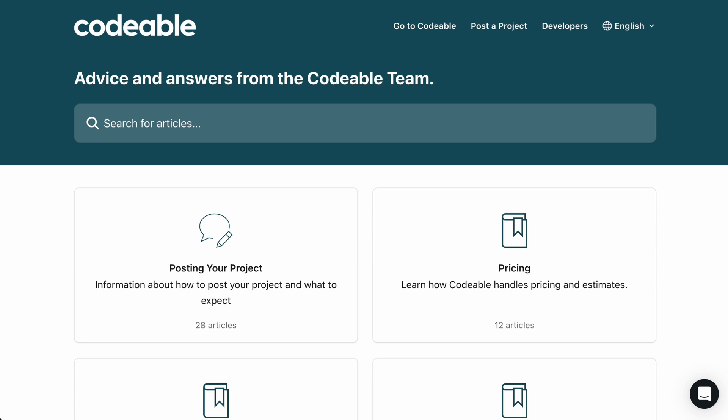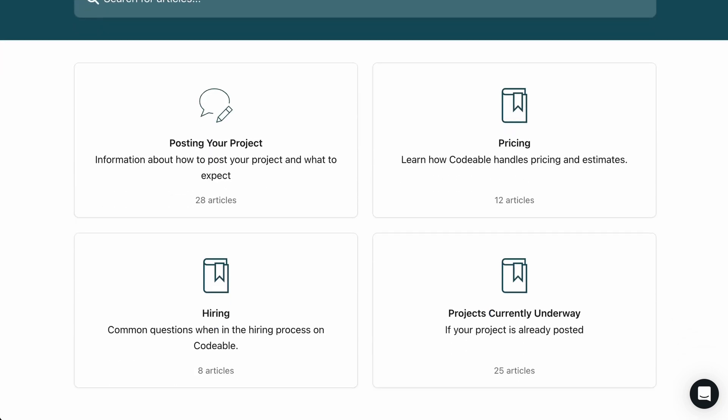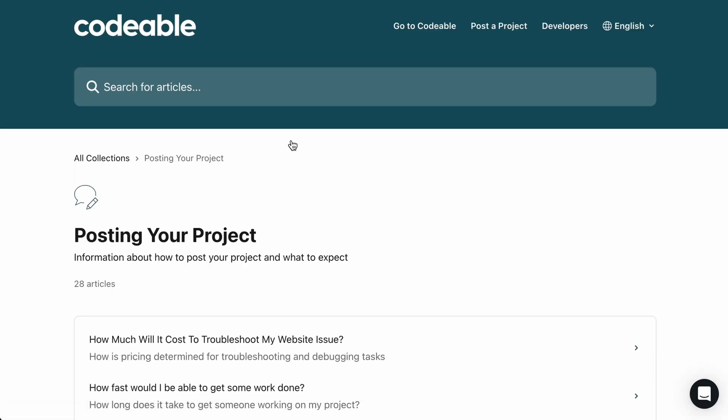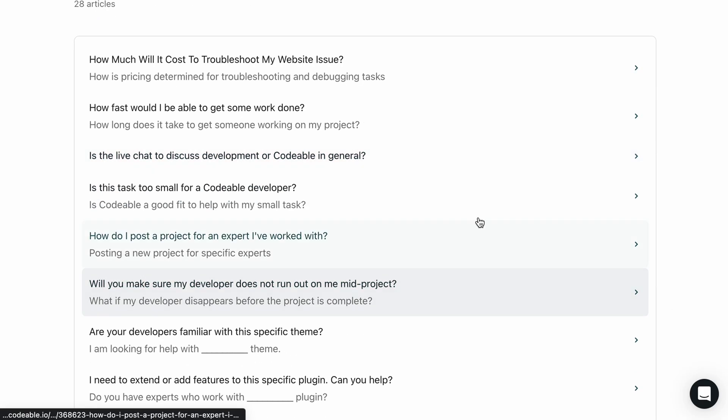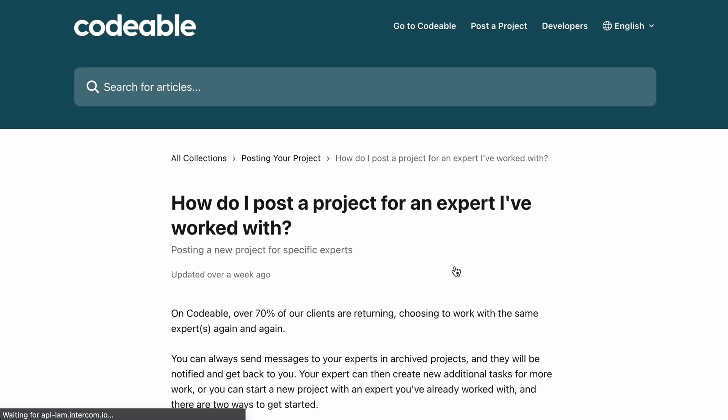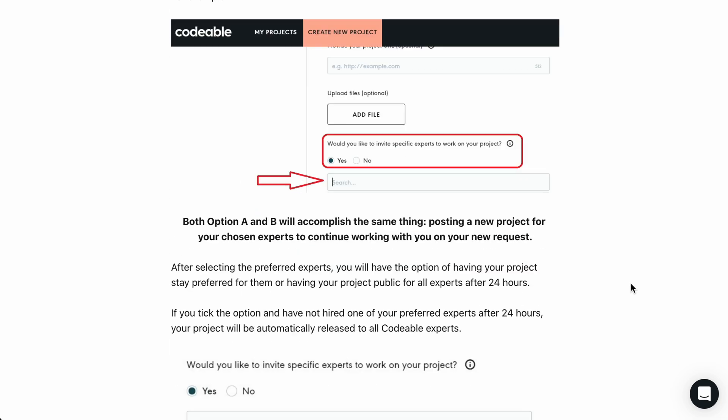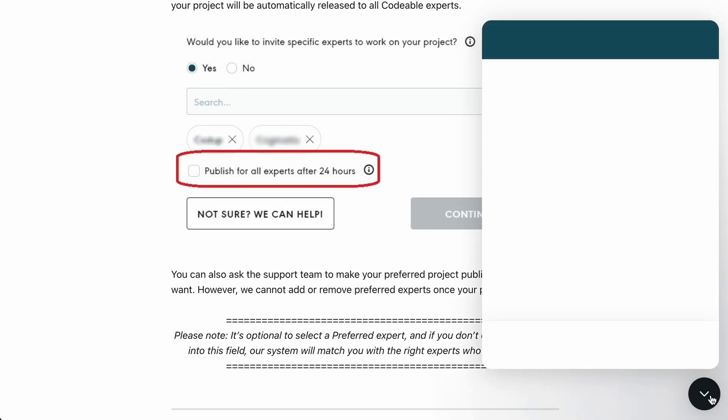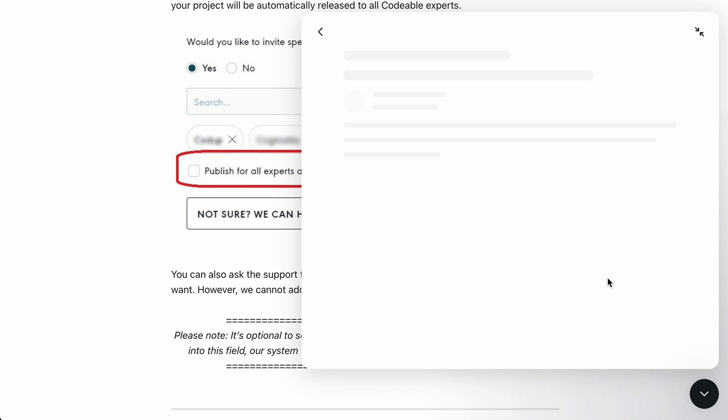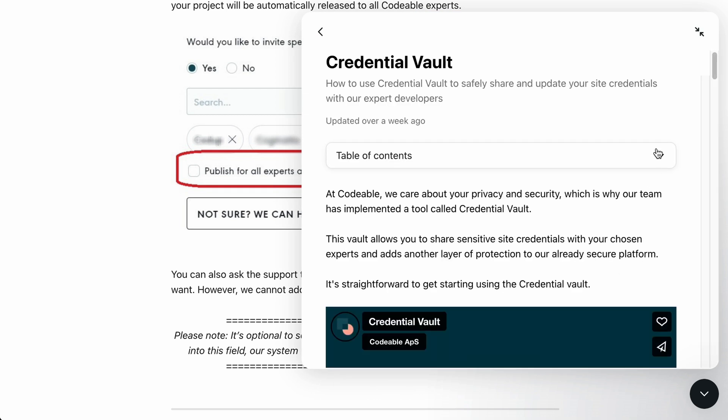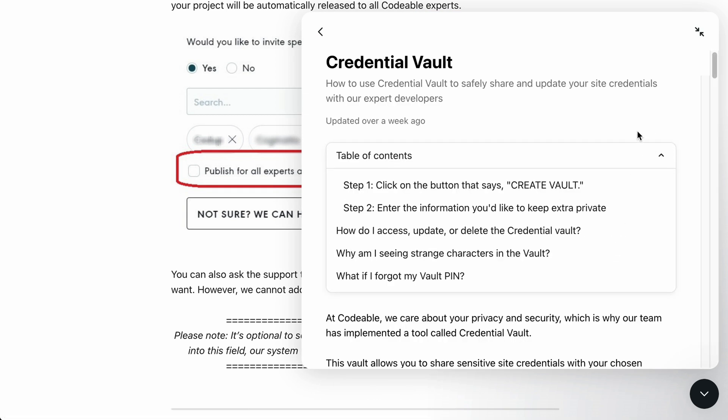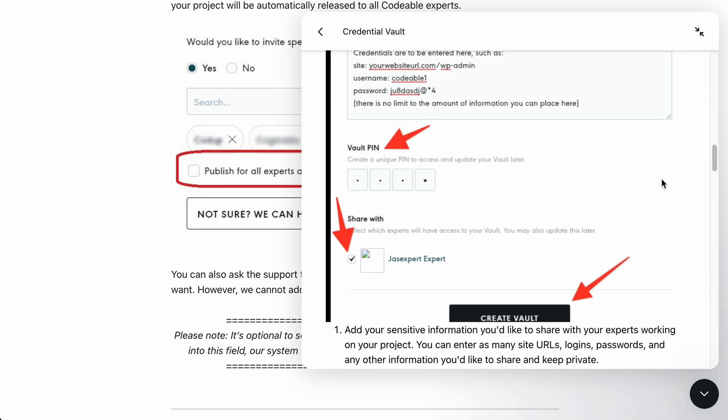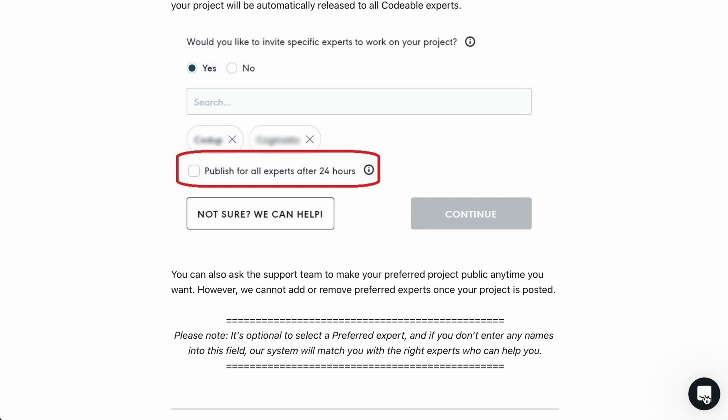If you're more of a DIY type, you also won't be disappointed, as Codable's Help Center will be your new best friend. With a collection of video tutorials, step-by-step guides and a handy FAQ section, finding answers on your own can be done at the drop of a hat.